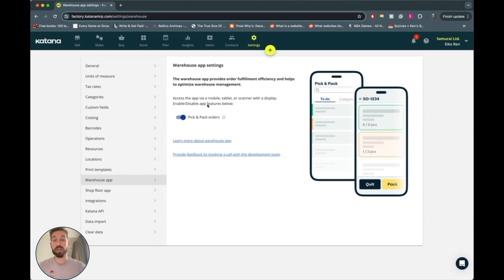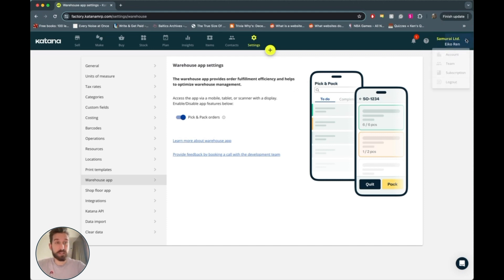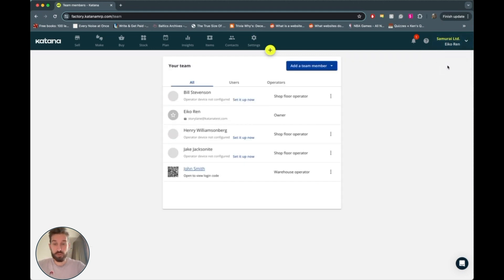Now, once the warehouse app is enabled, you can go to your team settings in the top right here, go to your team, and then just add a warehouse operator.